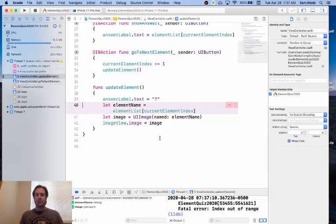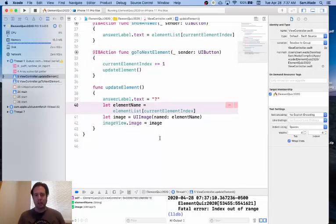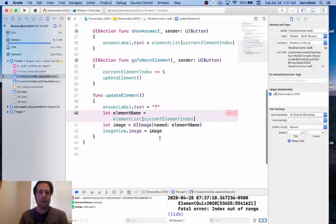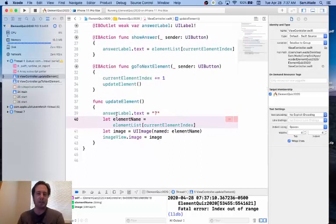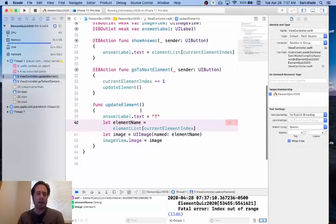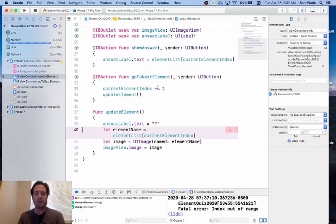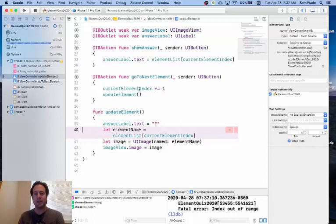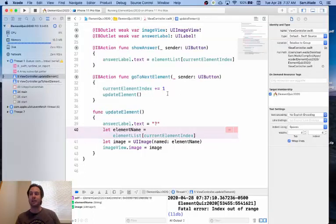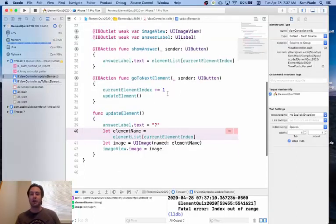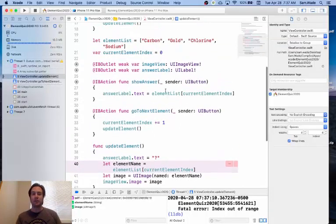Here's the issue. The way it's set up right now is, every time we click on the next element, it adds one to the current element index. Well that's all fine and good until we get to sodium.